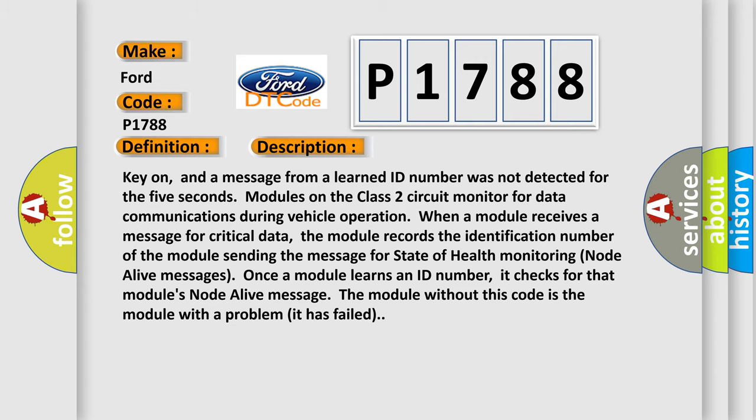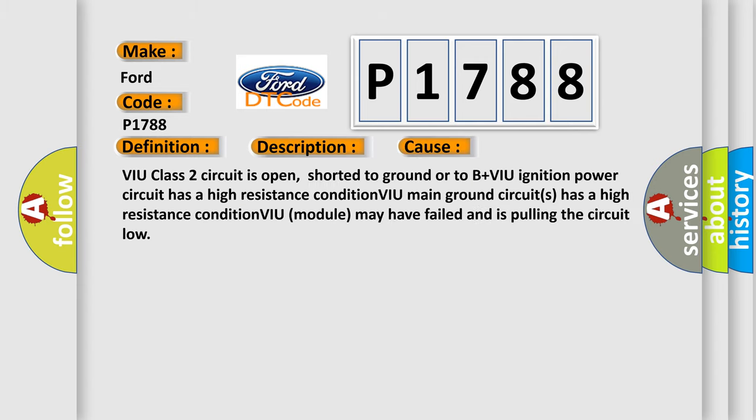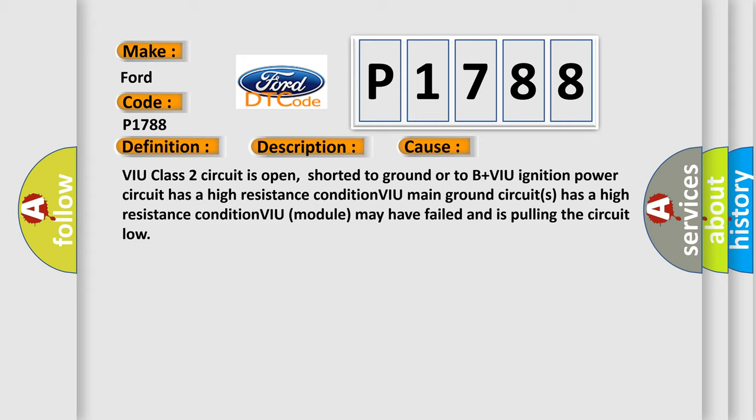This diagnostic error occurs most often in these cases: VIU Class 2 circuit is open, shorted to ground or to B plus. VIU ignition power circuit has a high resistance condition. VIU main ground circuits have a high resistance condition. VIU module may have failed and is pulling the circuit low.